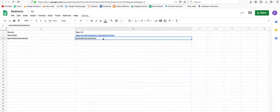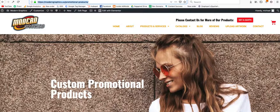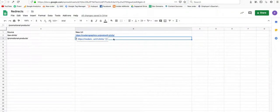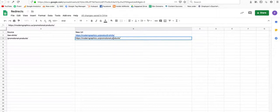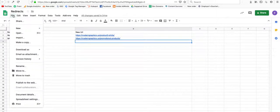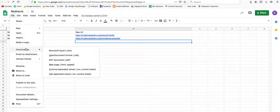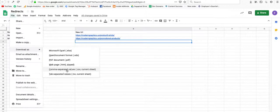So once we have the entire list here, I'm going to export this as a CSV. Download as CSV.